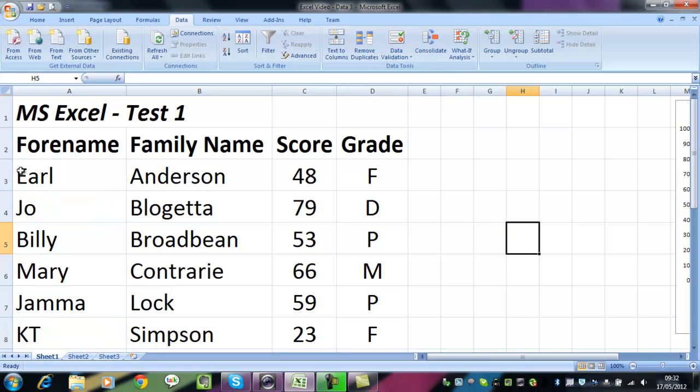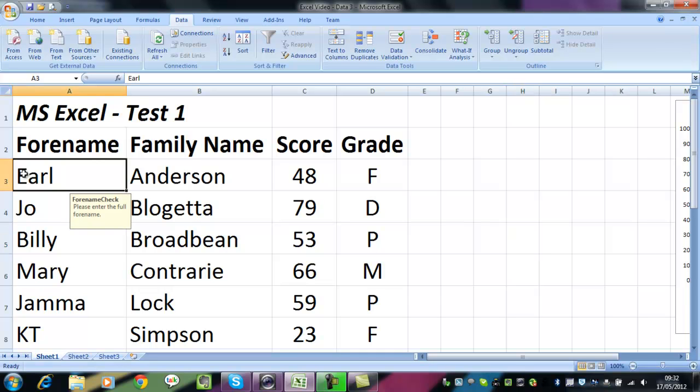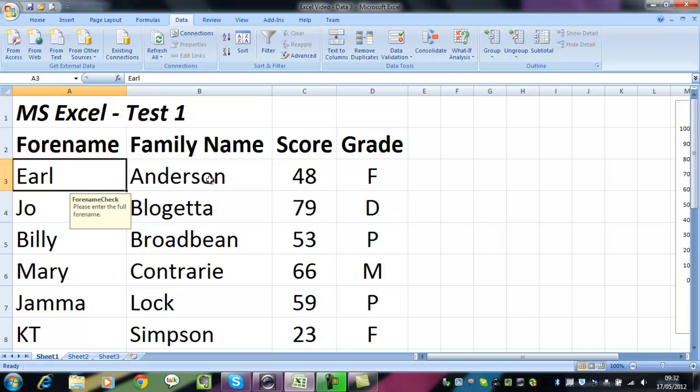And should the user want to enter some other name, a little message still appears. So it's quite simple, but it's a good way of checking either data that you've been given, so you can make sure that all the scores really are between 0 and 100 and somebody hasn't entered something by accident that's four digits long, or you can check words, text, all sorts of things. I'll let you play.